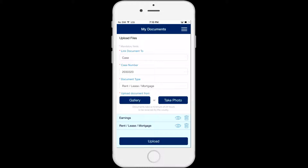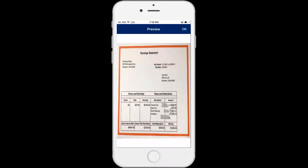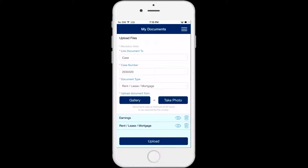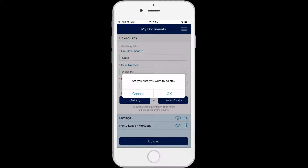From the My Documents screen, a list of saved images to upload will be displayed. Click on the eye icon next to the document and it will take you to a preview screen that shows you a photo of the document. Click OK to return to the My Documents screen. If you do not want to upload the photo, click the trash can icon next to the document to delete it.